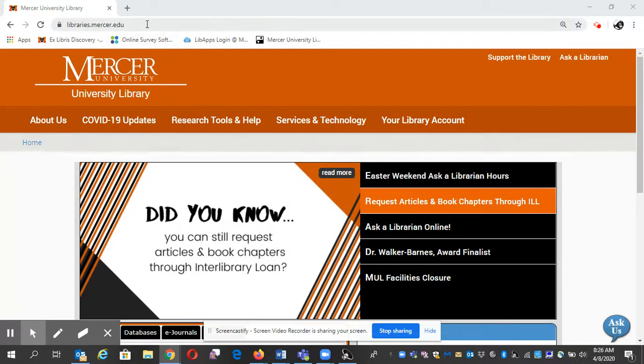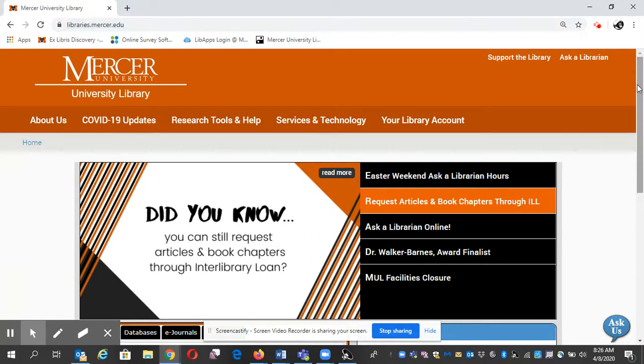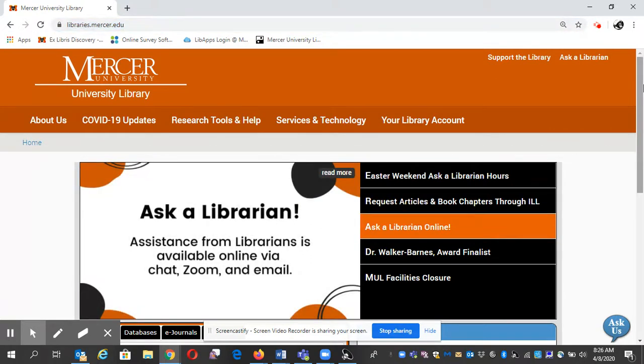You can use our URL up at the top, libraries.mercer.edu, or you can do a Google search for Mercer University Libraries.